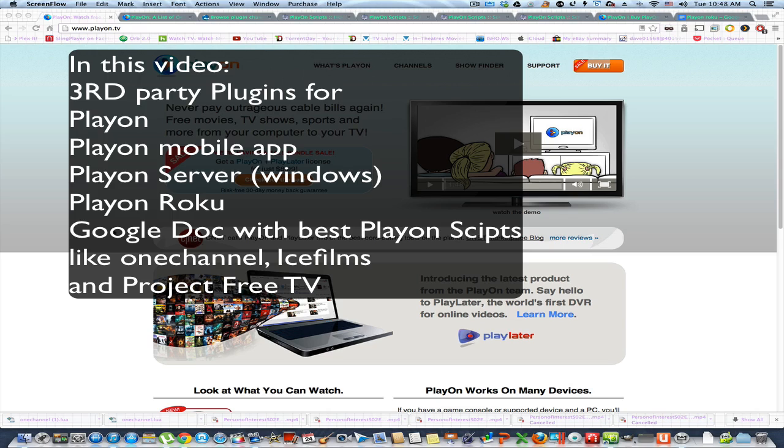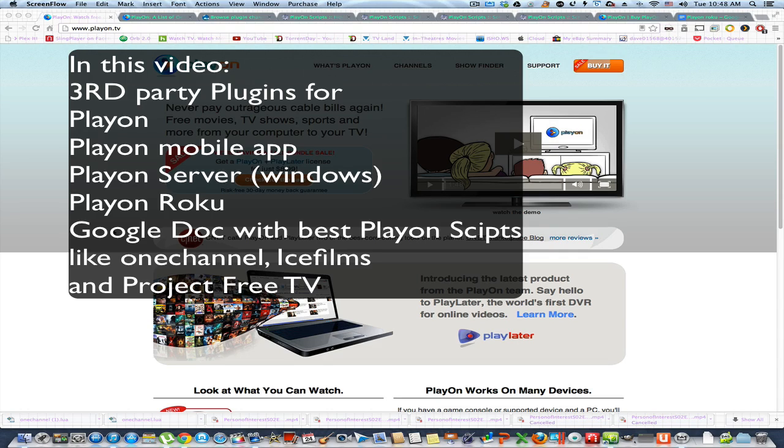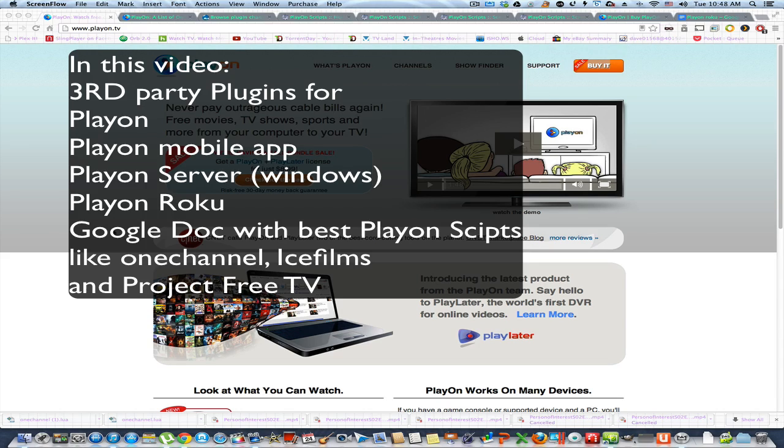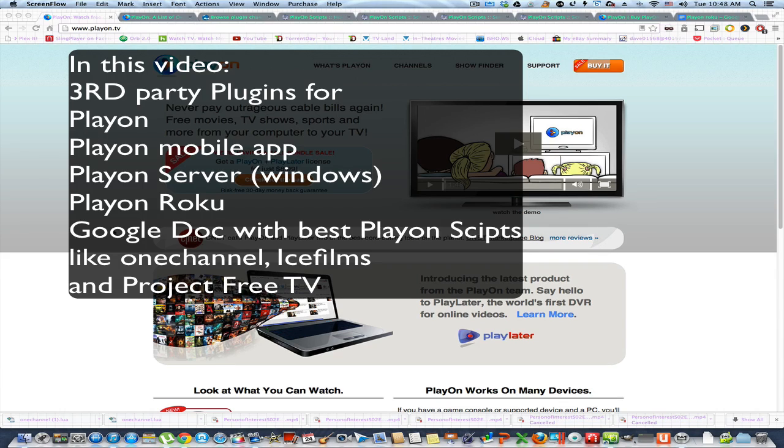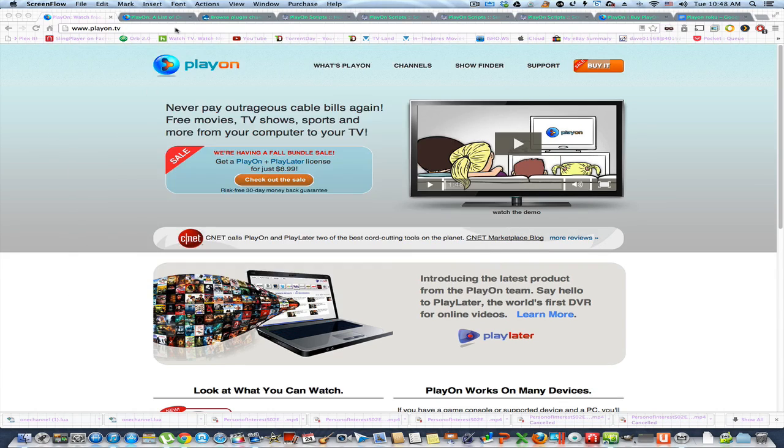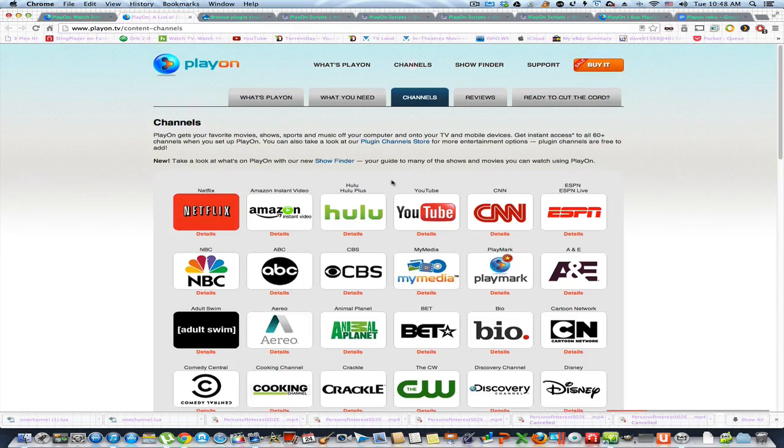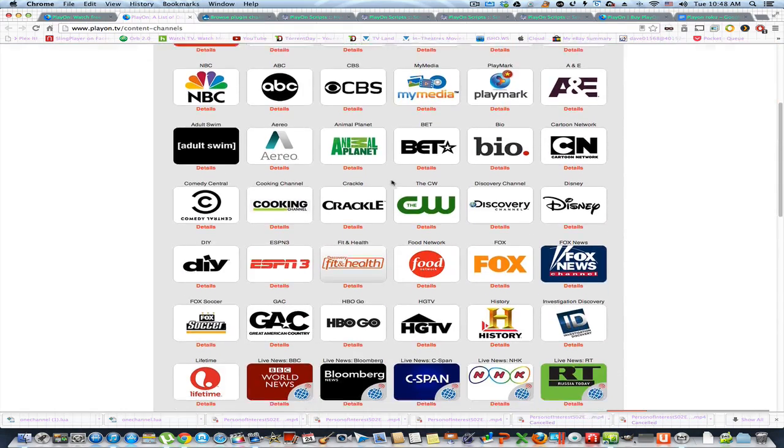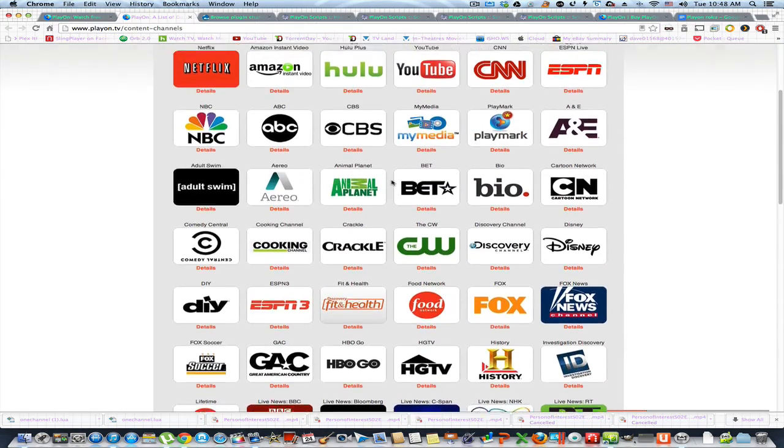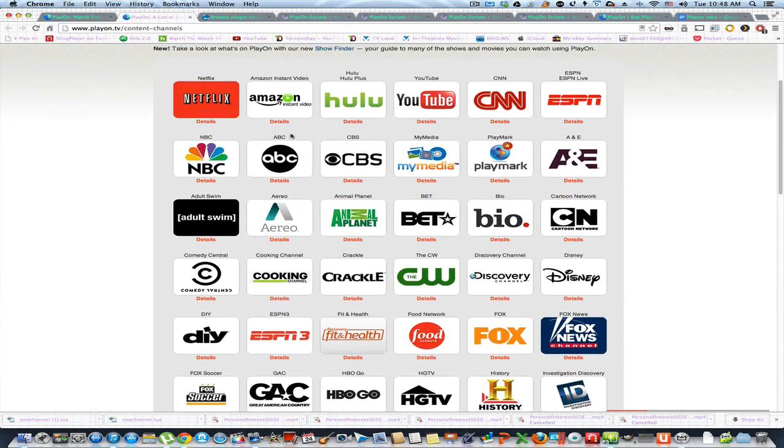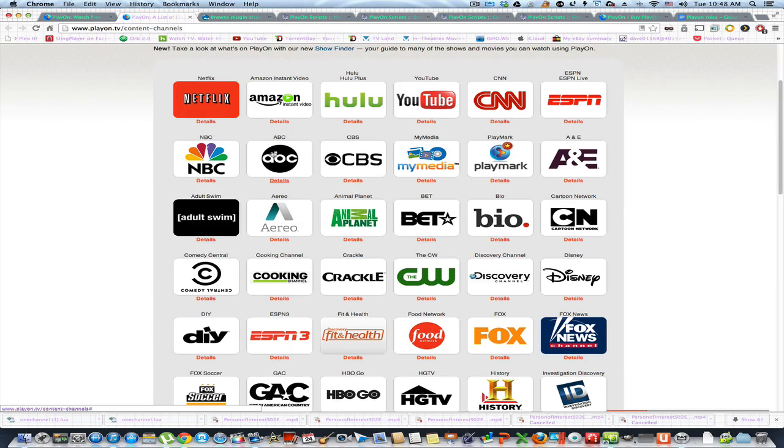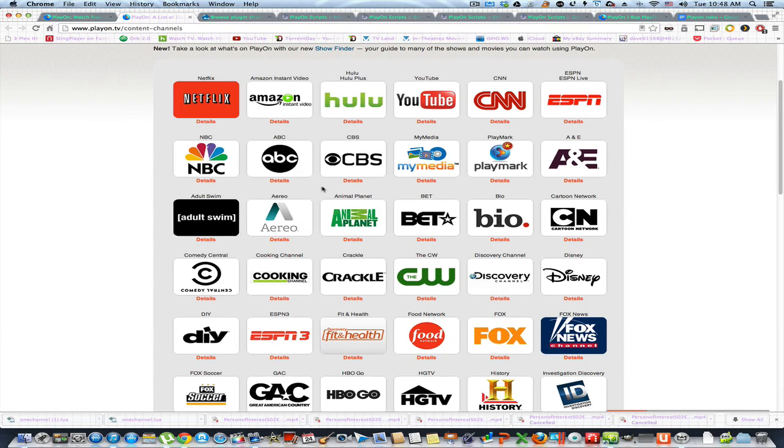So if you don't know what PlayOn is, PlayOn is an app that you download. It's actually a server piece of software that you run in the background. You configure it with different channels that you want this PlayOn service to look at over the web like NBC and Netflix and all these different channels. I'll give you an example. Here's some of the channels that they have. Now you can get these channels, some of them you have to sign in for like Netflix and things like that, Amazon Instant Video, but it will put it all together in one convenient place on a PlayOn app.